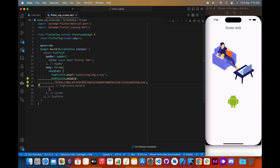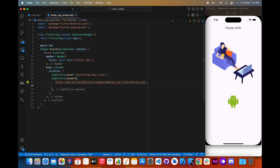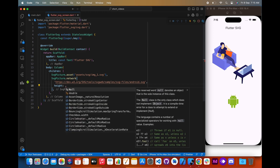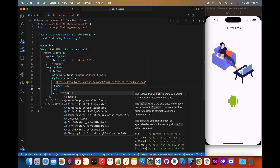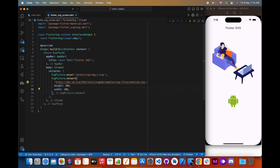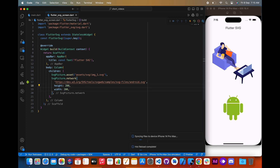We can also load a network image using SvgPicture.network. Similarly, we have to pass the network image URL in this constructor to load the network image.